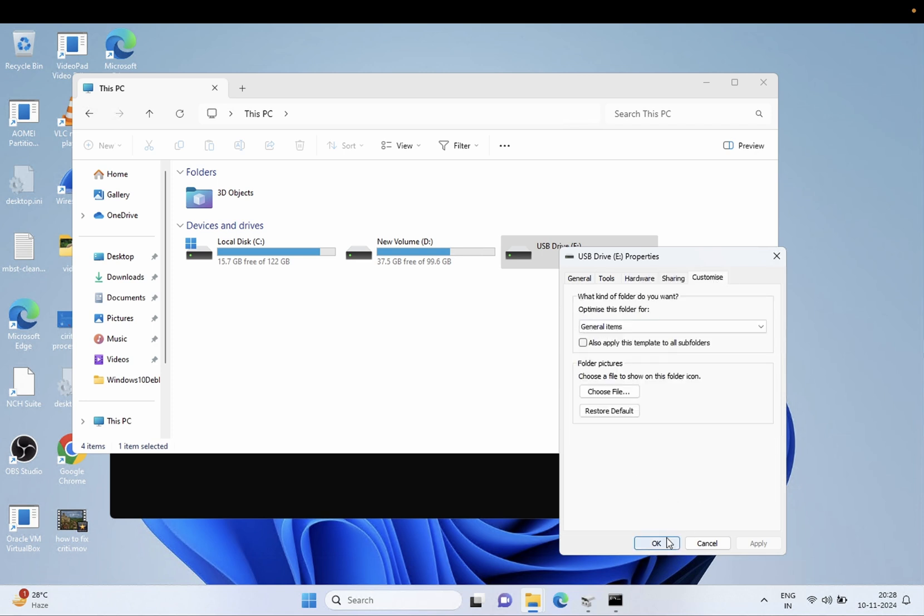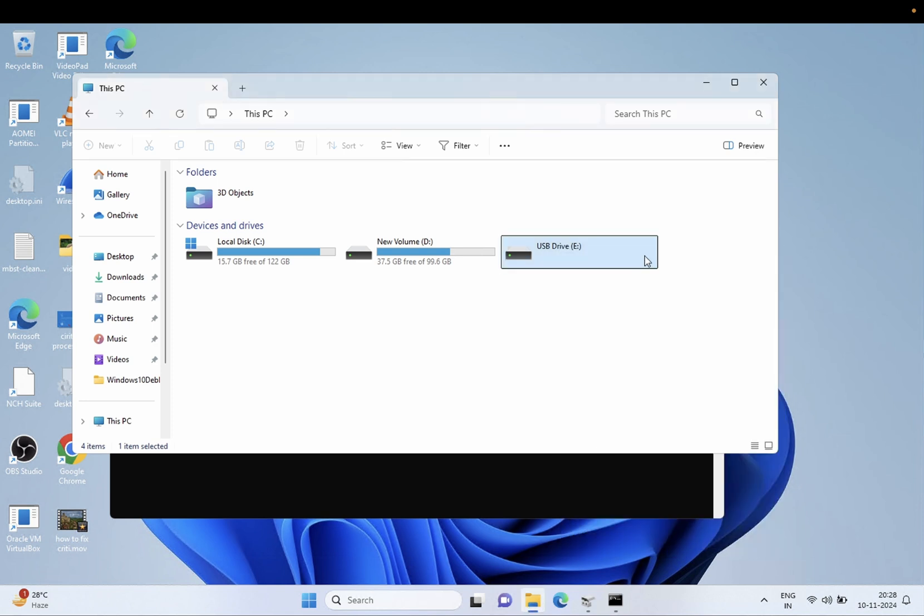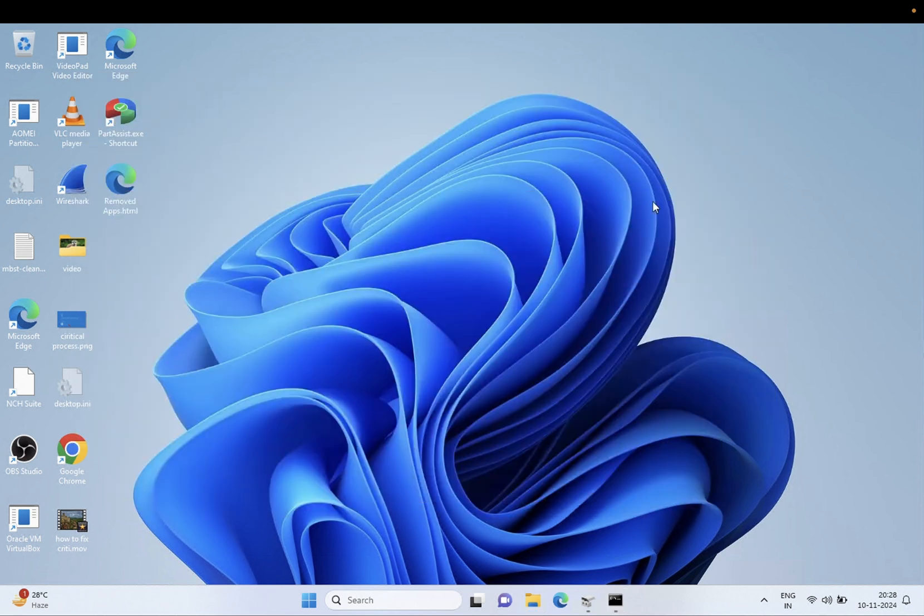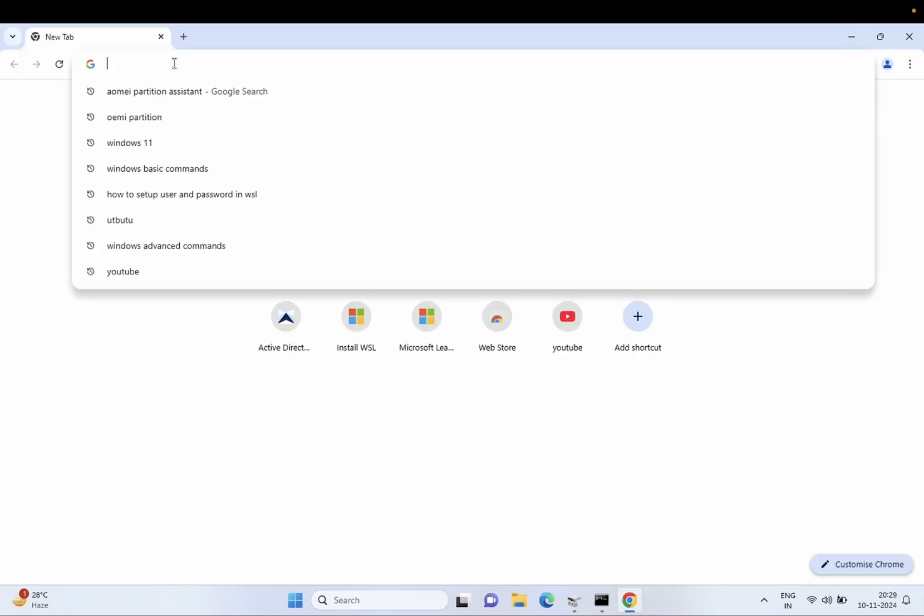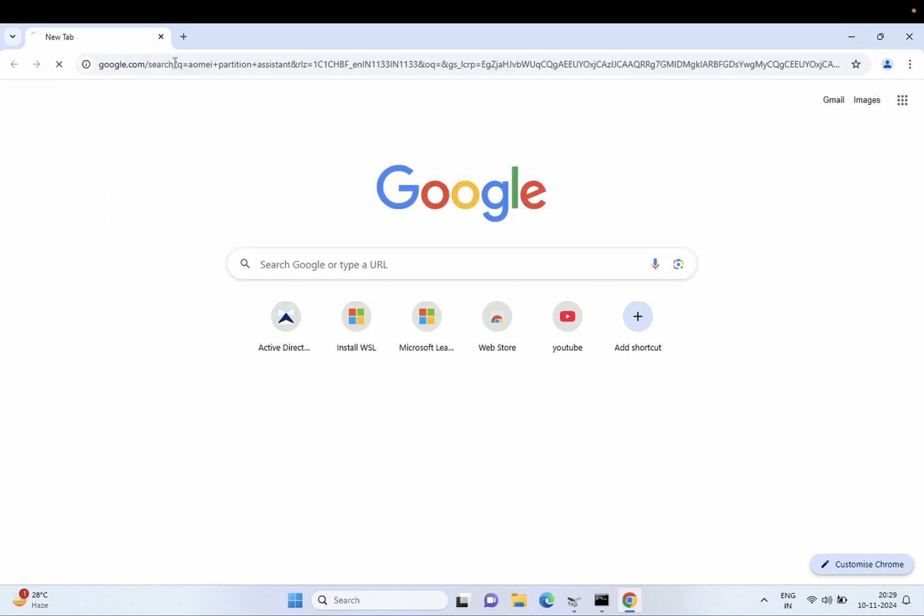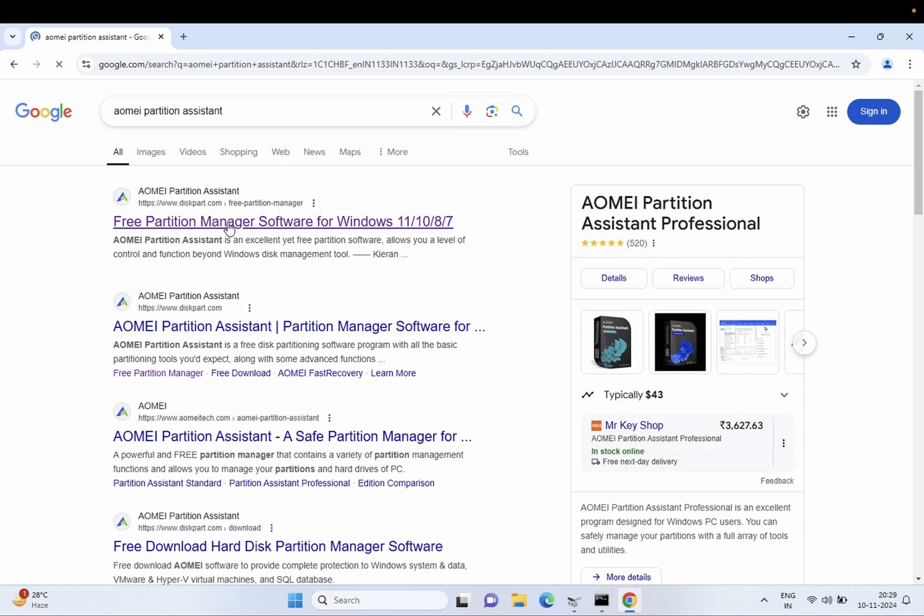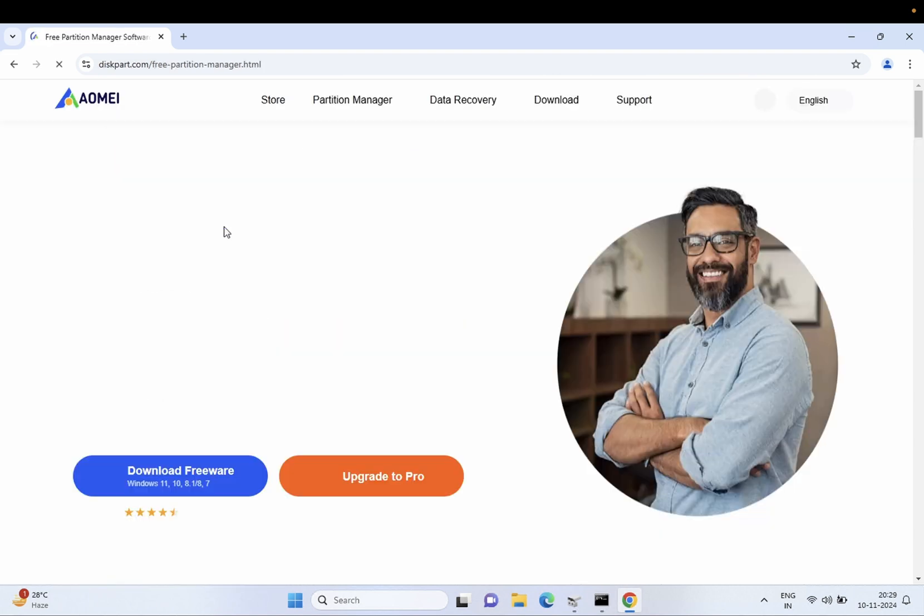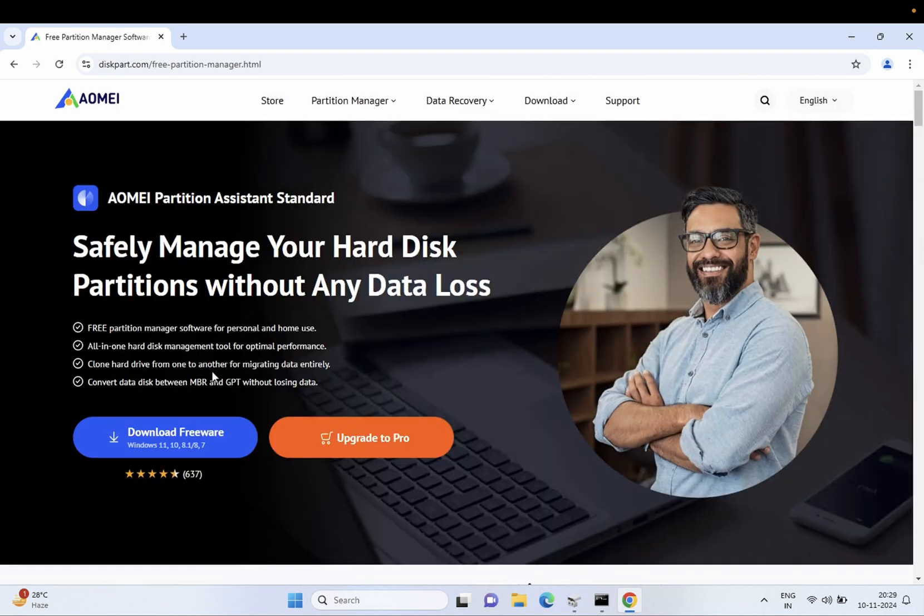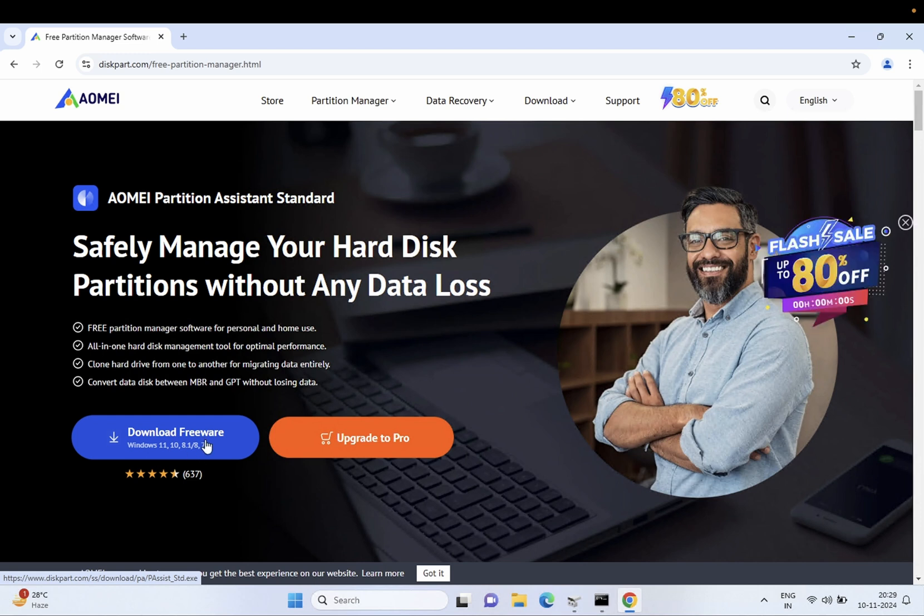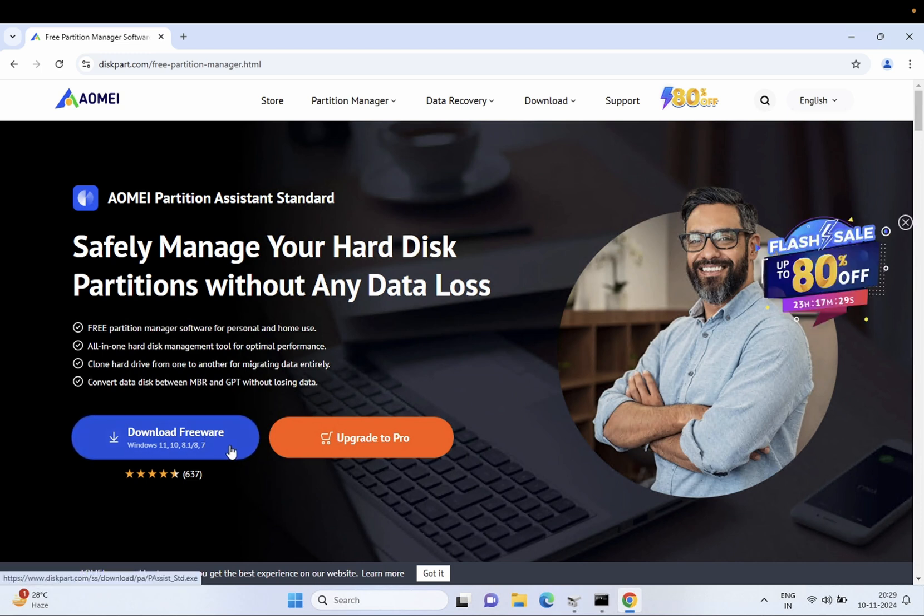So in this case guys, let's open Google Chrome and we need to install the AOMEI Partition Assistant. Just click on this and go to the first link. Okay, and just download the free version of this tool. You can try it out.